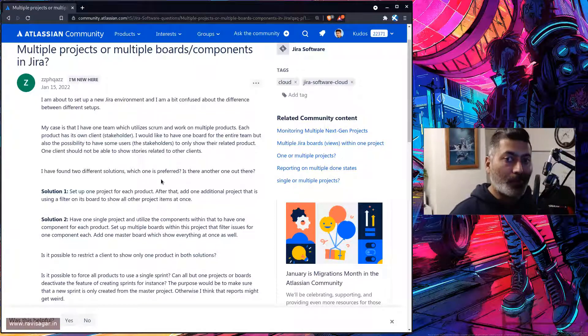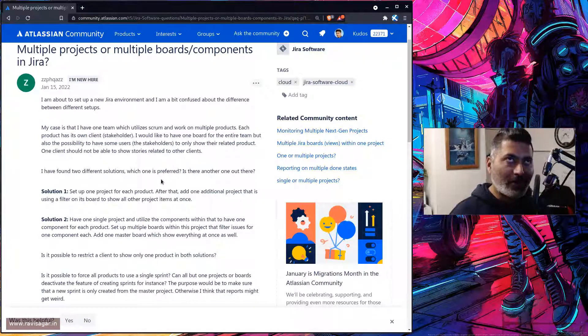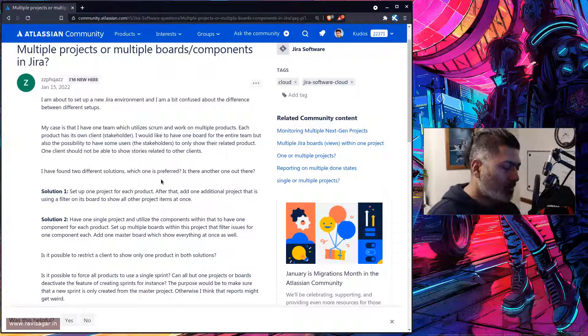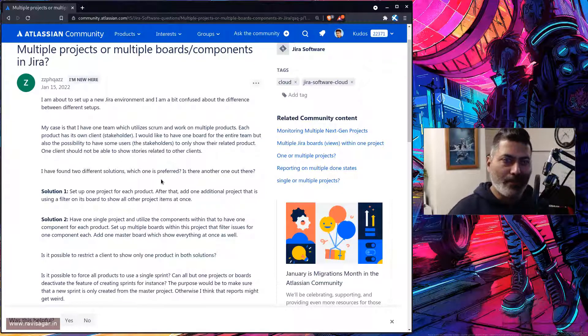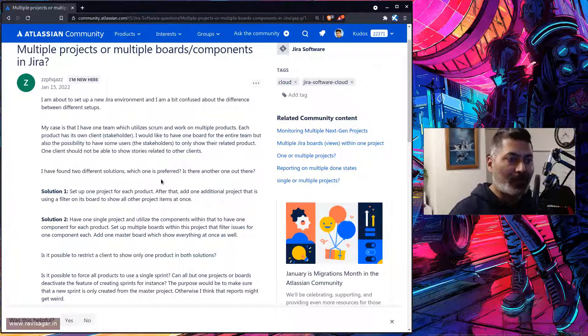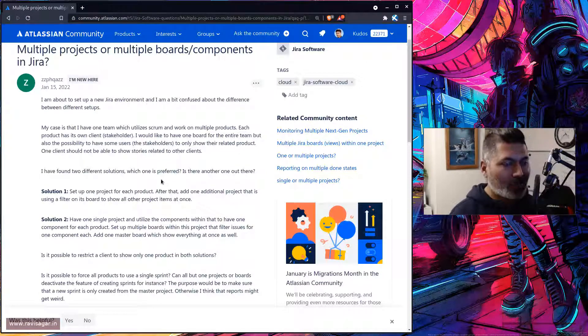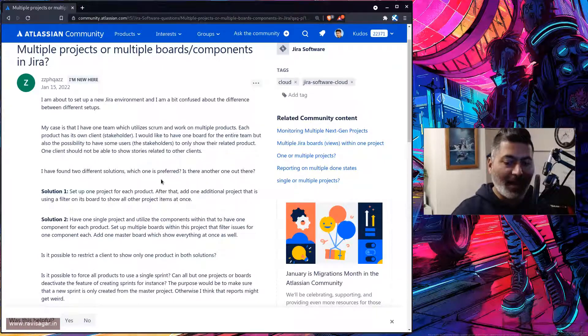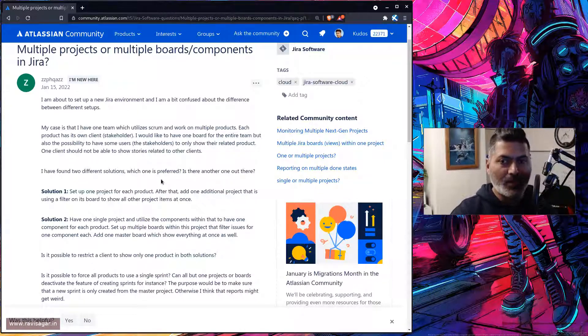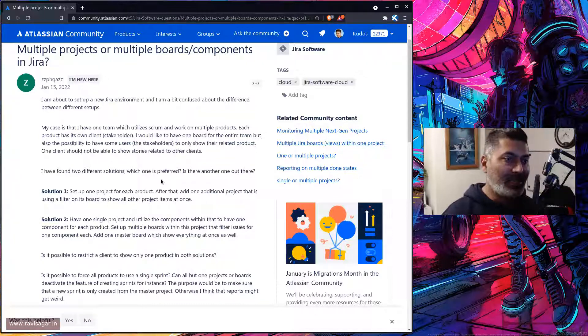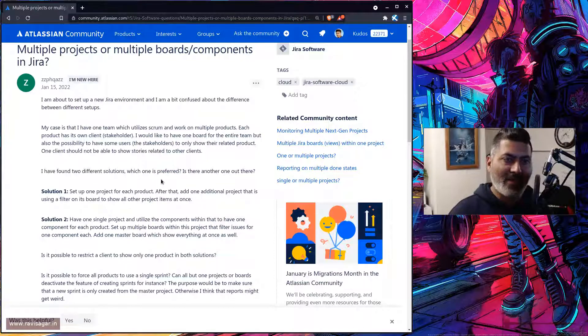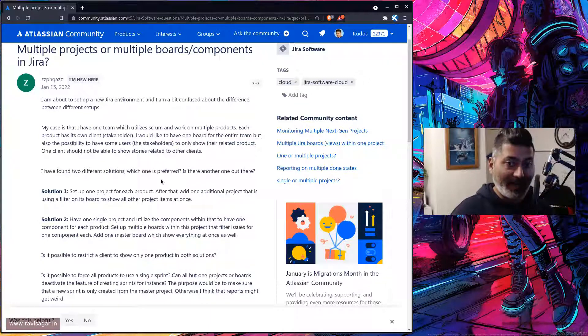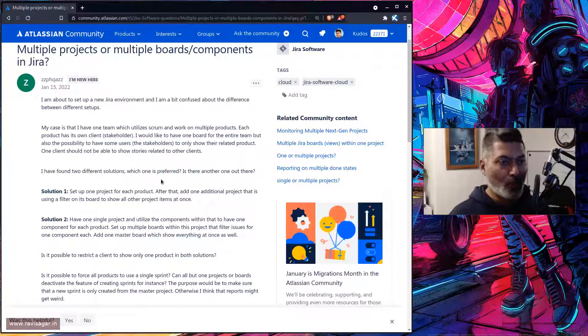In the permission scheme, there is a browse project permission where you can assign this permission to, let's say, a role. Anyone added to that particular role by the project admin or managers will get access to the project. Your clients need to be added as Jira users, but they will only see the projects where they are added in the project role. You can have multiple projects with clients, but clients will only work on their projects.